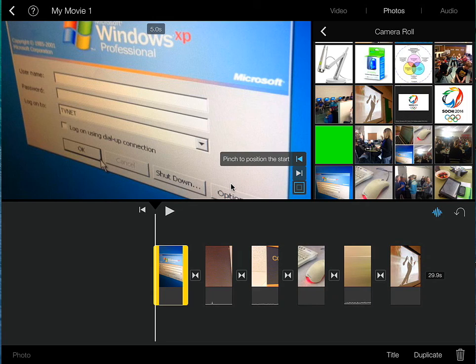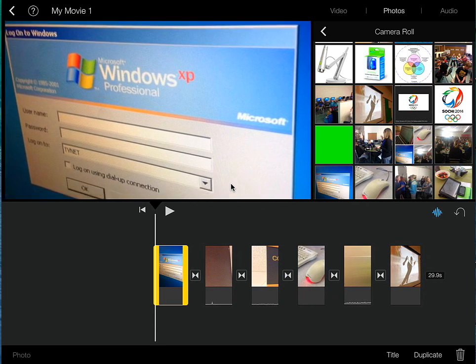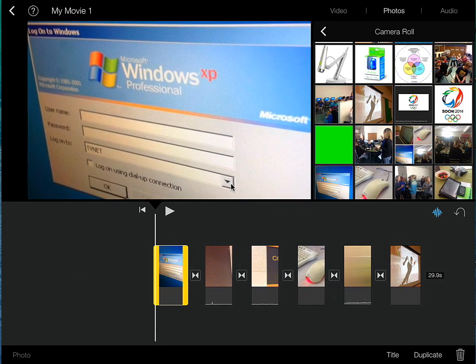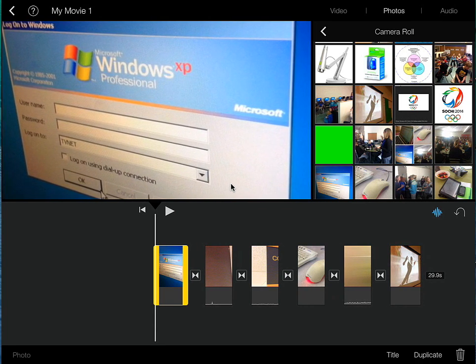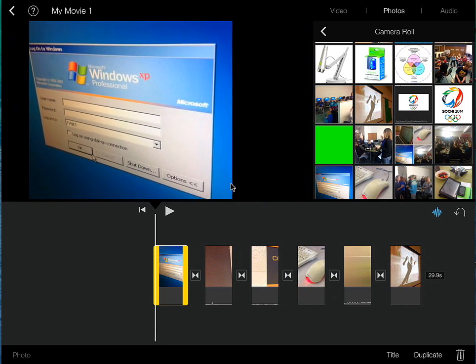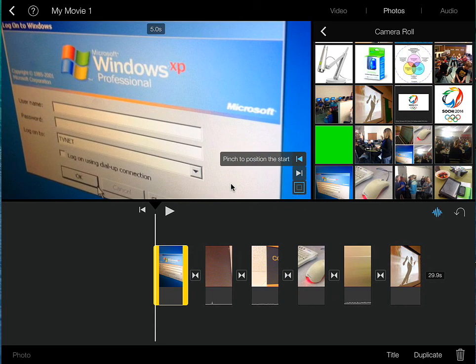It's cueing me to pinch to position the start. Which means that I can actually determine where I would like this picture to start, what it's going to look like.